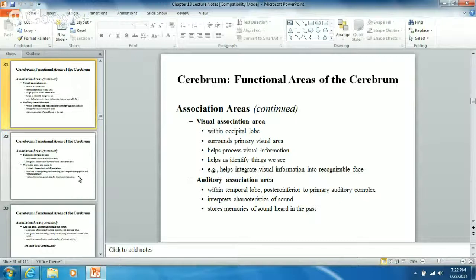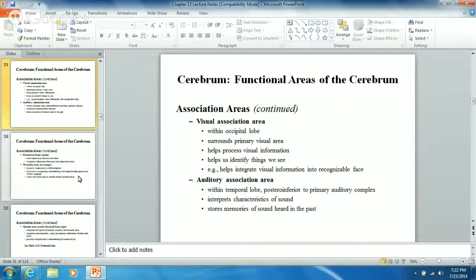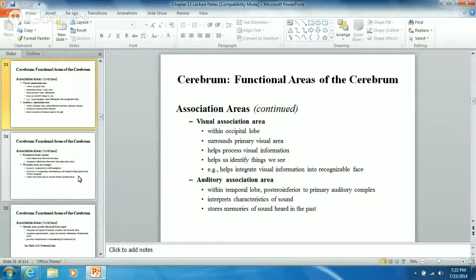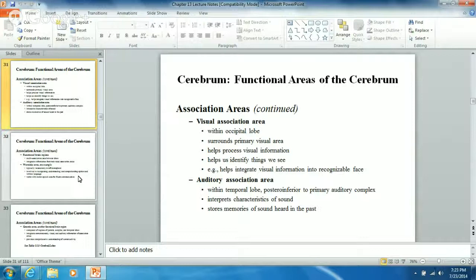The auditory association area interprets characteristics of sound and stores memories of sounds heard in the past. People are amazed when I'm in the car and a song comes on the radio - within the first three to five seconds I can identify it. It takes others another 20 or 30 seconds to figure out what song it is. The auditory association area stores those memories - it interprets the sound, stores it, and pulls it right up. If I'd been as good with my studies as I was with music, I probably would have had straight A's.